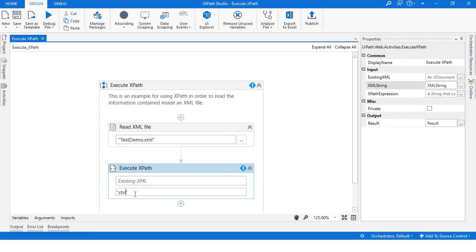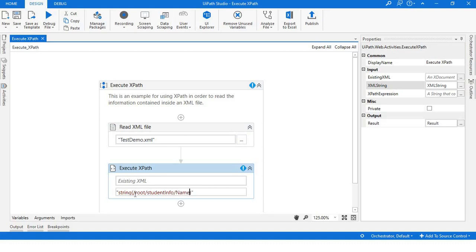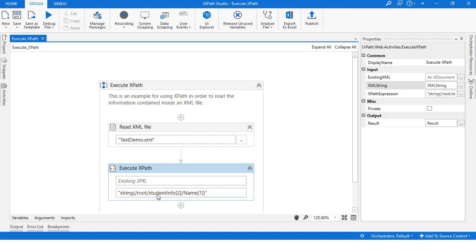Now writing or executing the XPath, I'll write it like: root element, then child element. We want to know the name, and we have to provide the indexes also. So let's say I want to know the second element of student info and what is the name given in that.